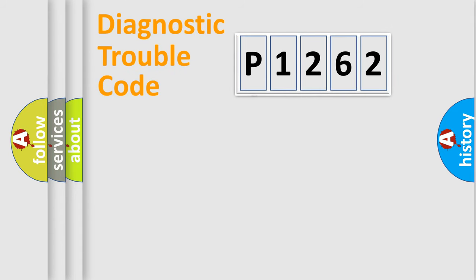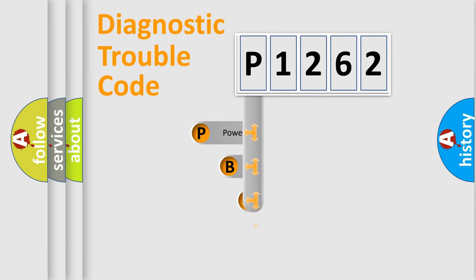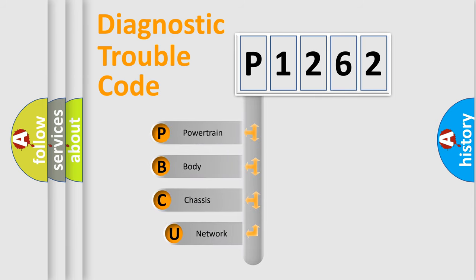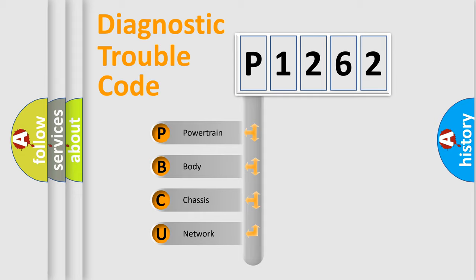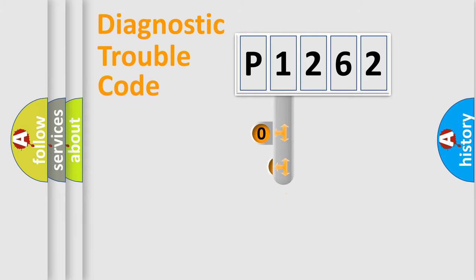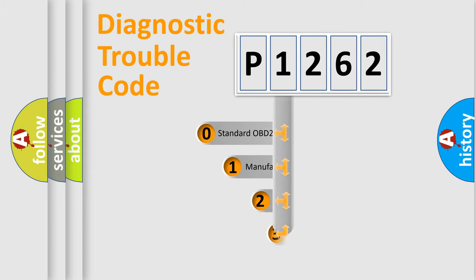First, let's look at the history of diagnostic fault code composition according to the OBD2 protocol. We divide the electric system of an automobile into four basic units: powertrain, body, chassis, and network. This distribution is defined in the first character code.